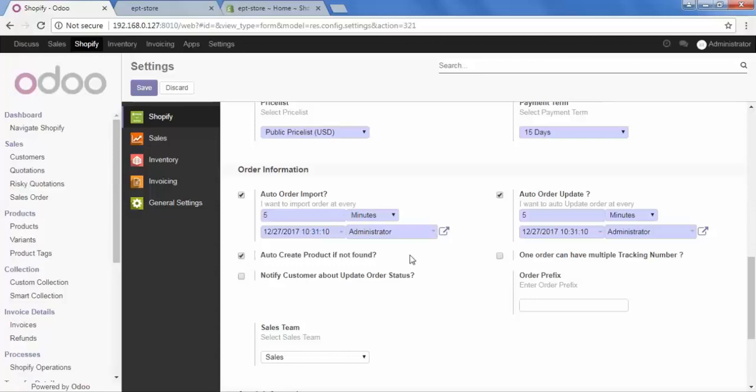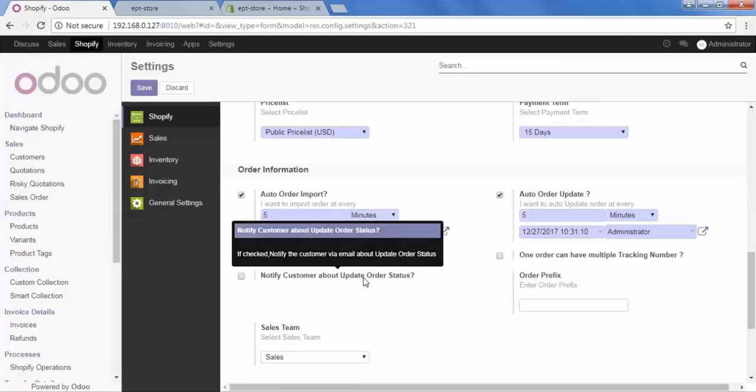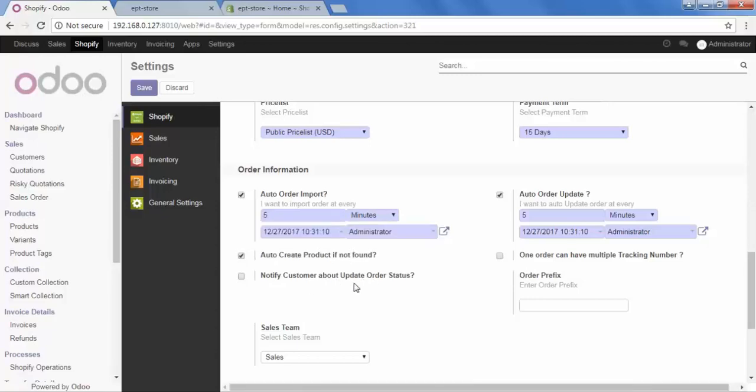Then the option is Notify customer about update order status. When you check this option, your customer can get the status of their placed order by email or by login to their Shopify account. So, I am checking this.